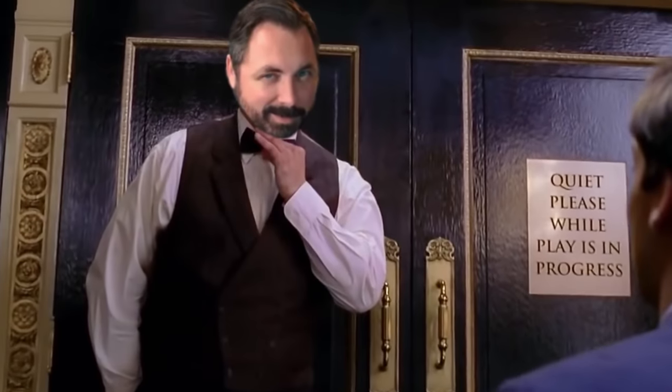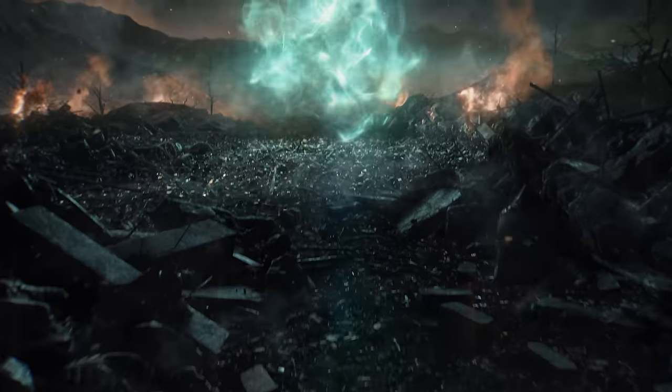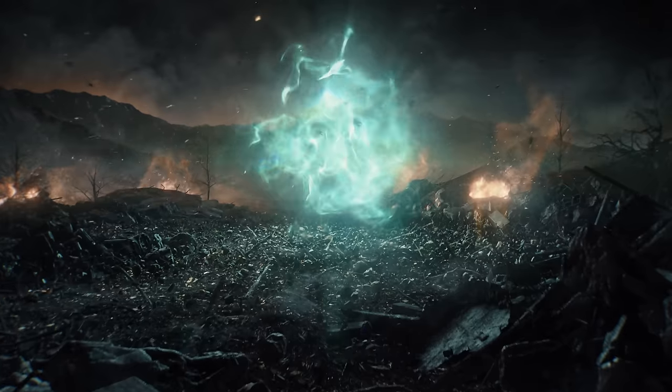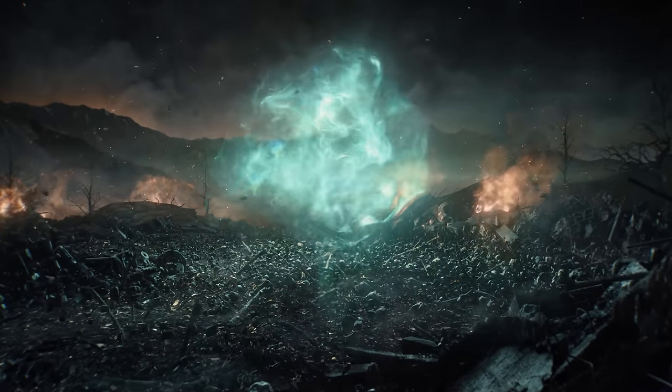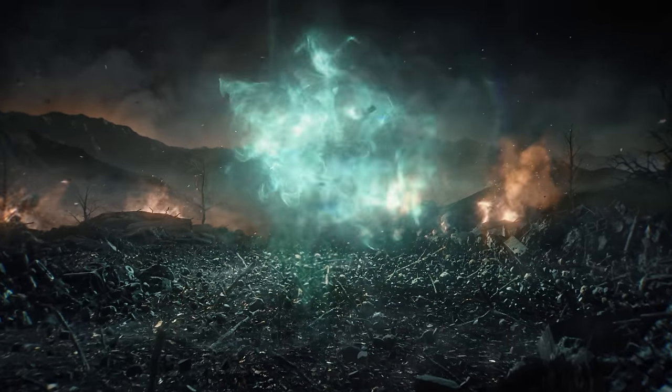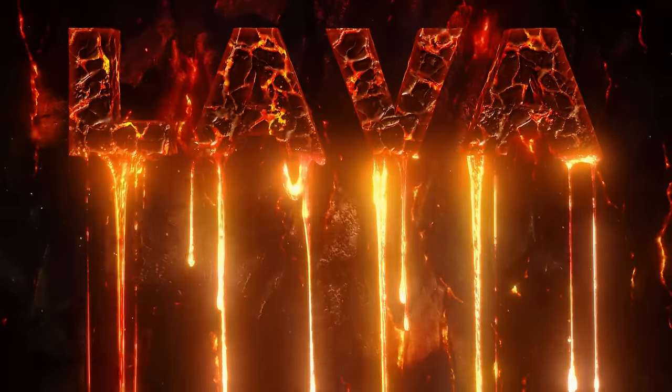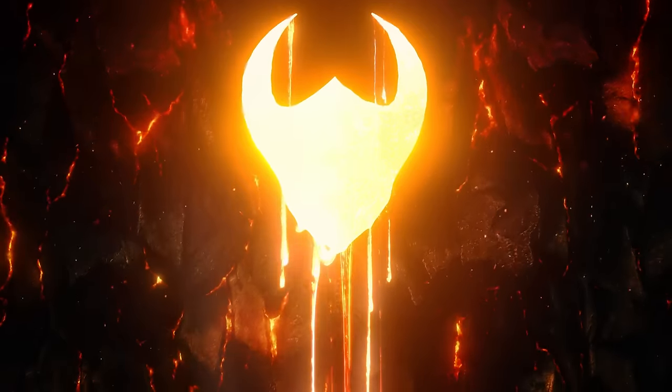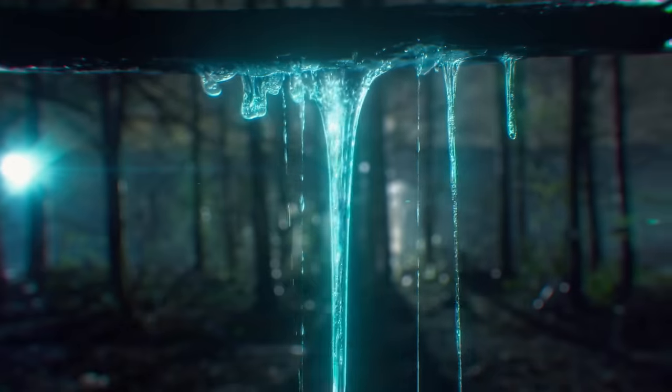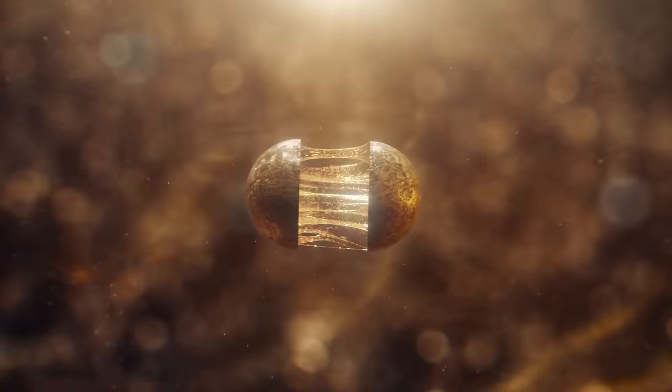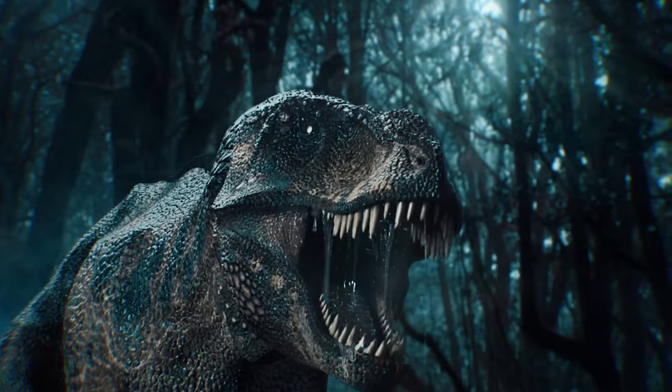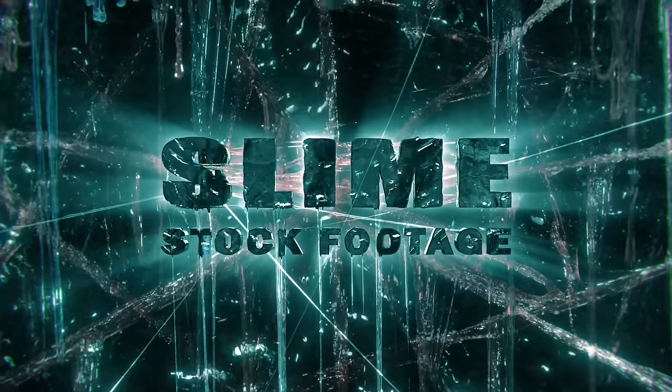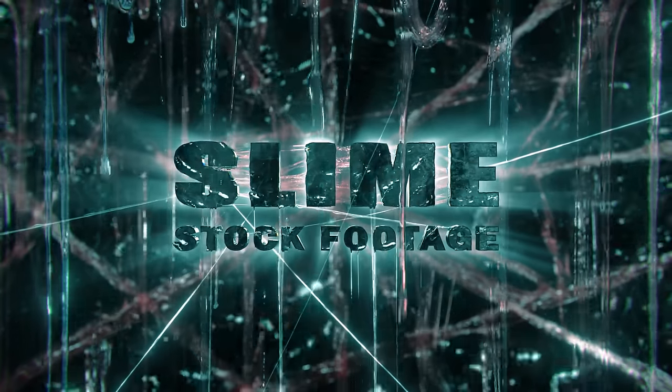Welcome back to another Tuesday Tutorials. Last time we showed you how to create this sci-fi battlefield scene. Today we're going to take a look at how to make slime look like dripping lava. We made this shot for our slime pack promo to show that you can use slime stock footage for multiple types of styles and effects.